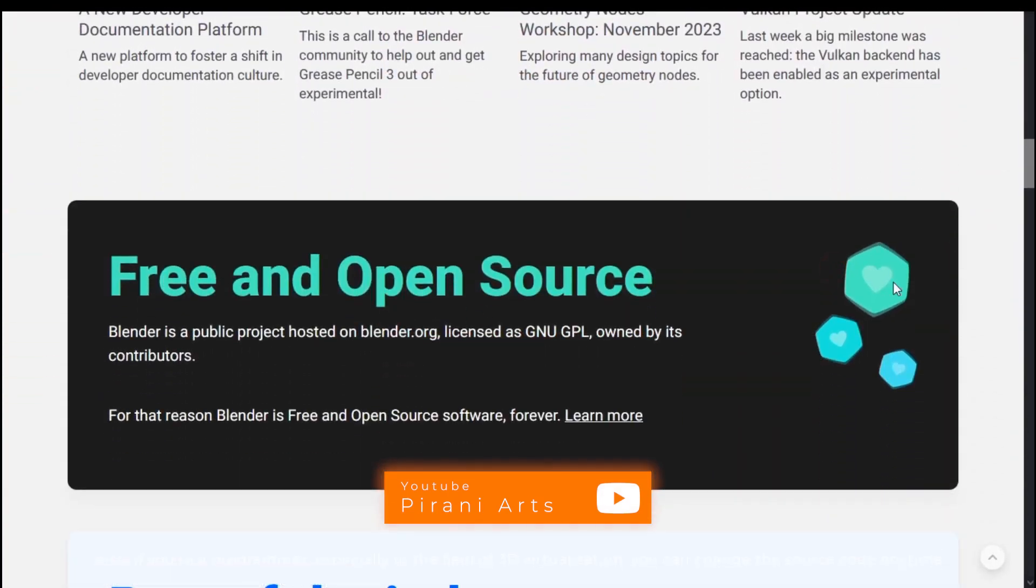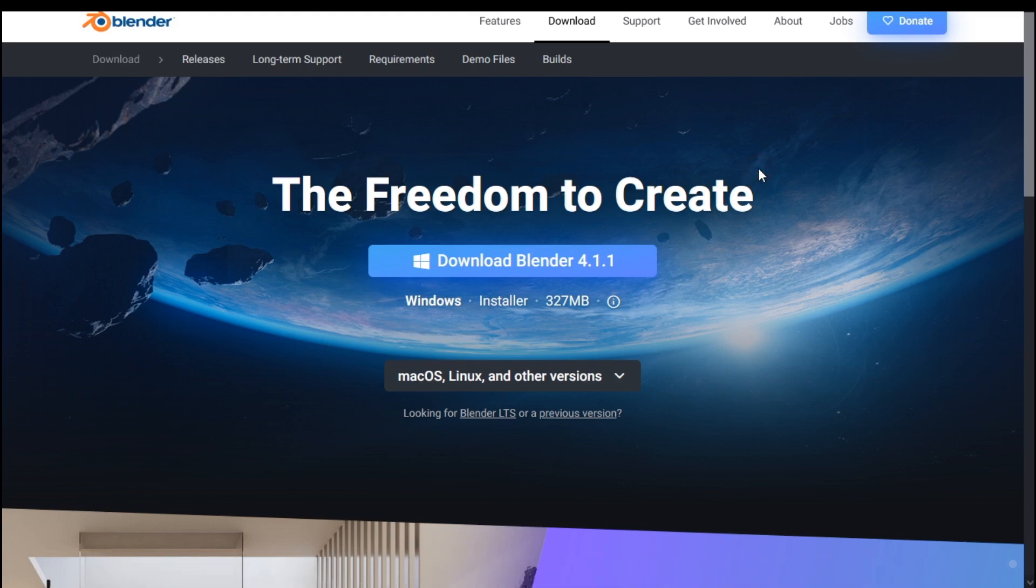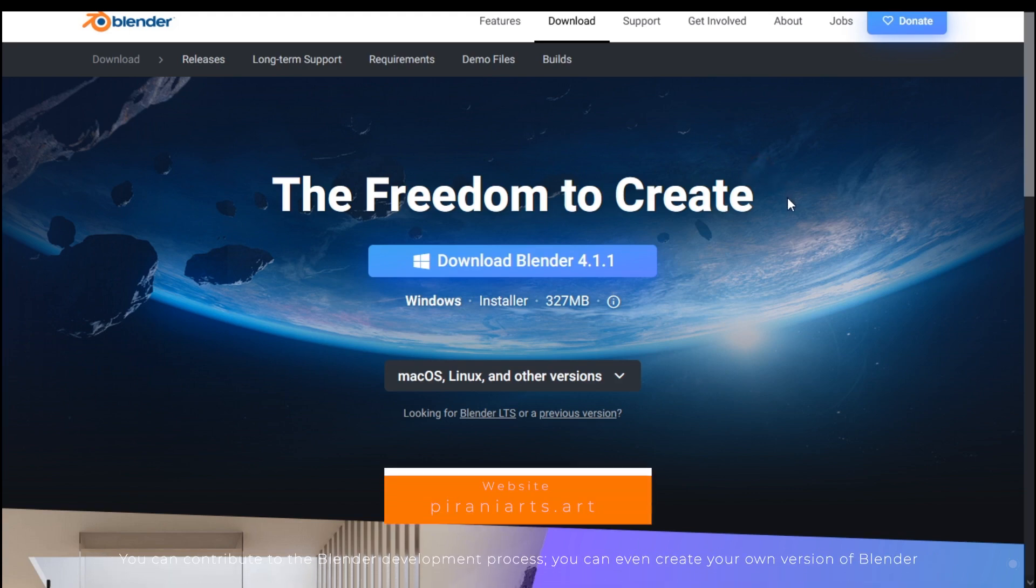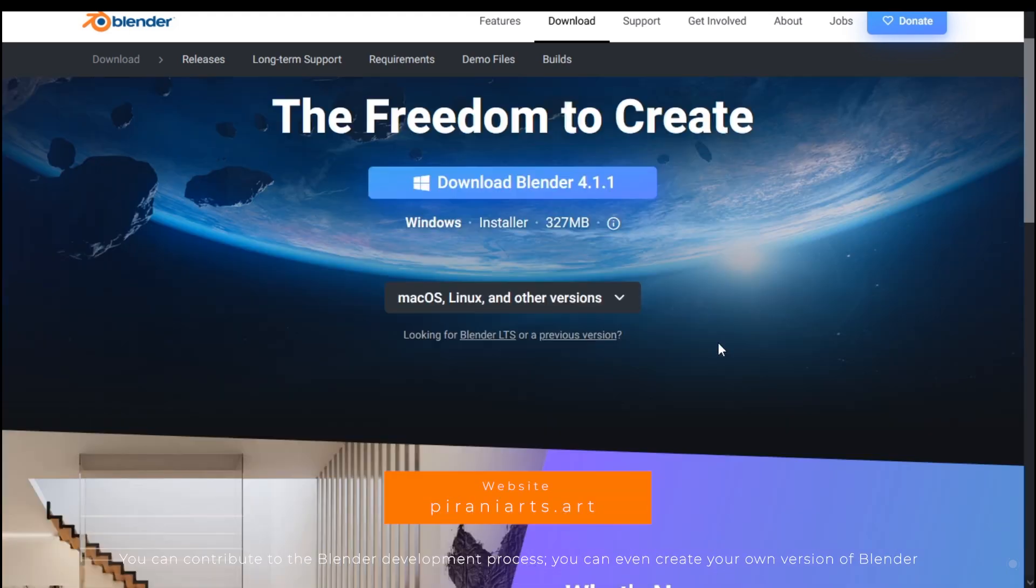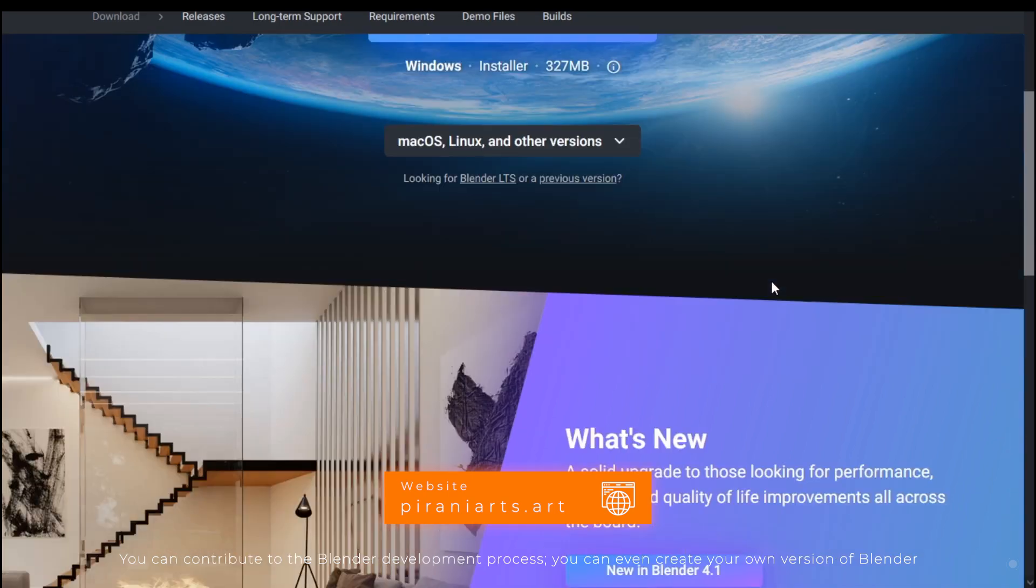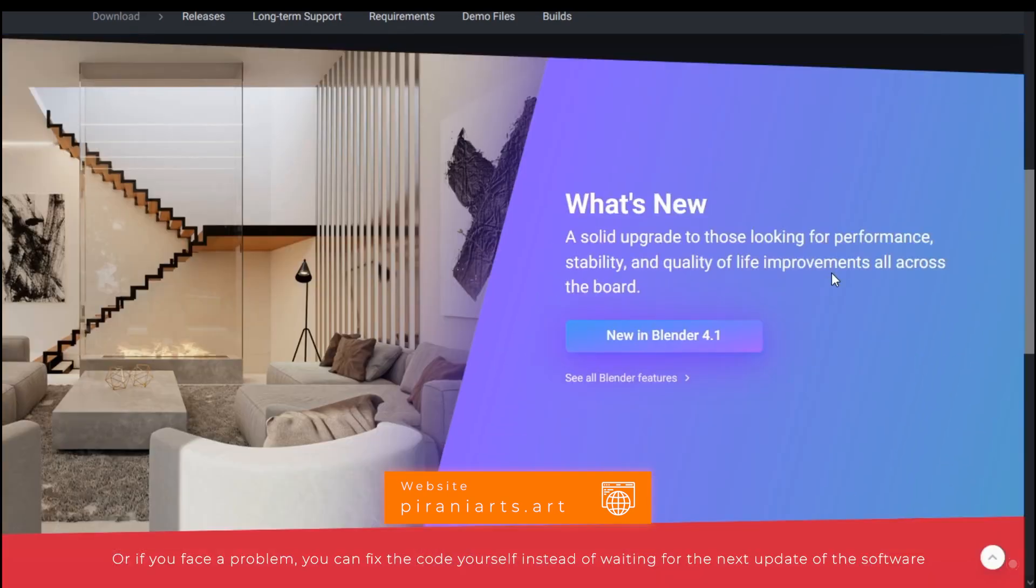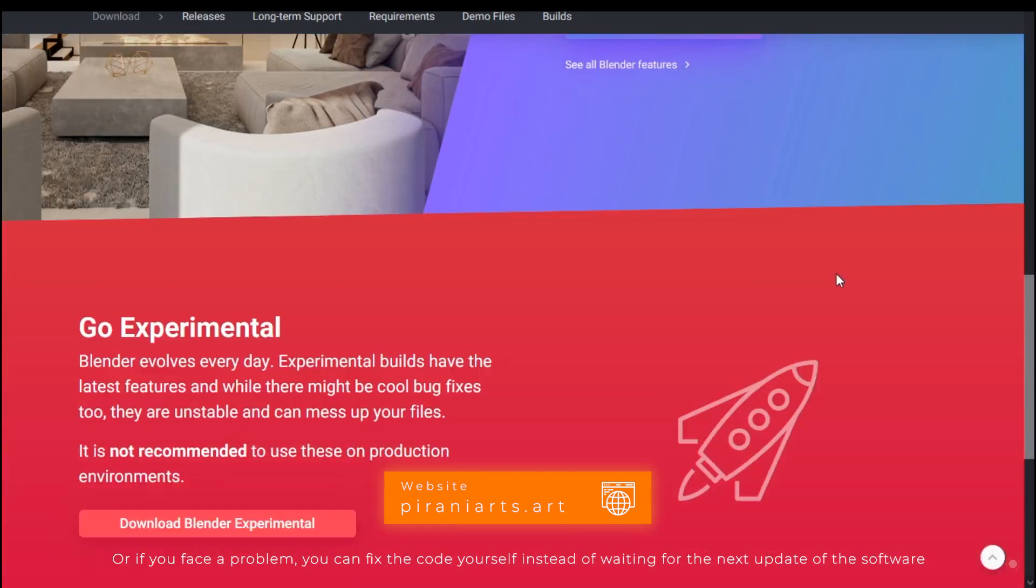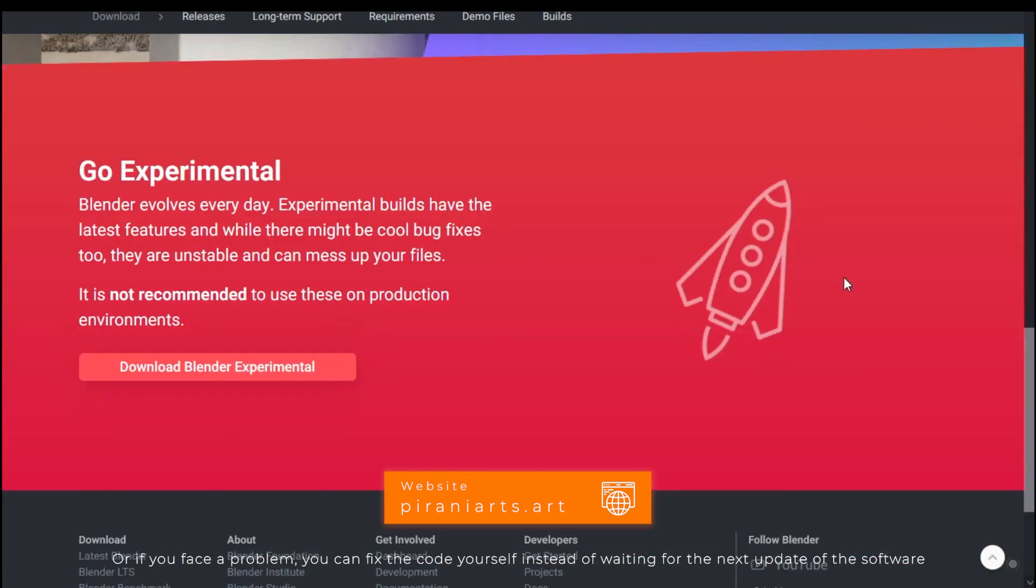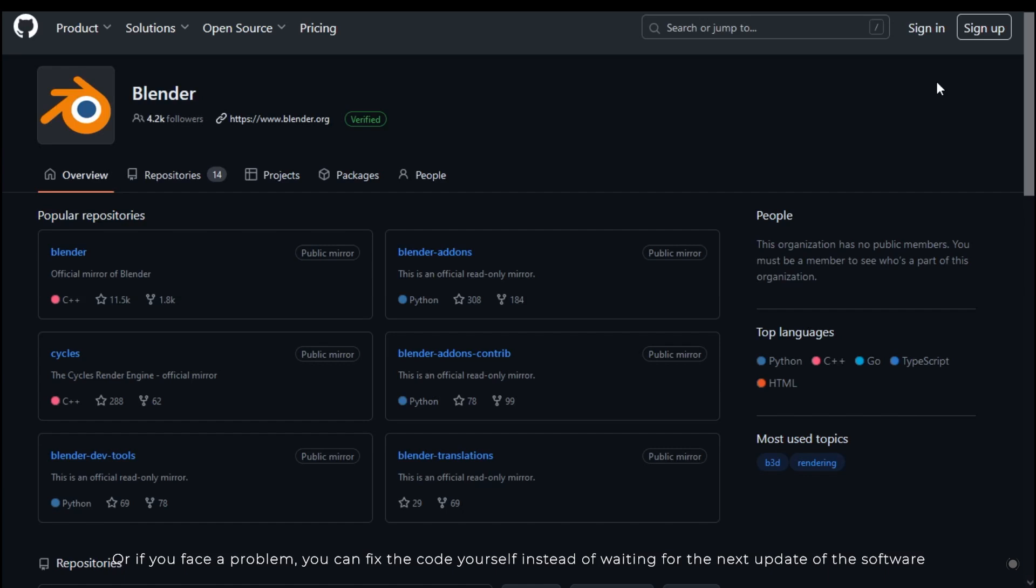Also, if you're a programmer, especially in the field of 3D visualization, you can change the source code anytime. You can contribute to the Blender development process. You can even create your own version of Blender, or if you face a problem you can fix the code yourself instead of waiting for the next update of the software.